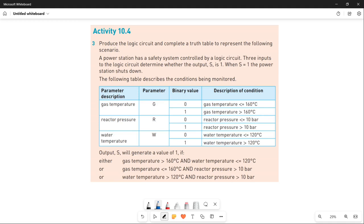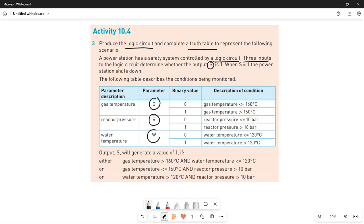Question number three says to produce the logic circuit and complete a truth table to represent the following scenario. A power station has a safety system controlled by a logic circuit. There are three inputs to the logic circuit that determine whether the output S is one. When S equals one, the power station shuts down. The following table describes the conditions being monitored — there are three input parameters for this power station.